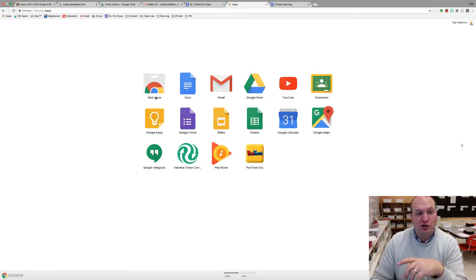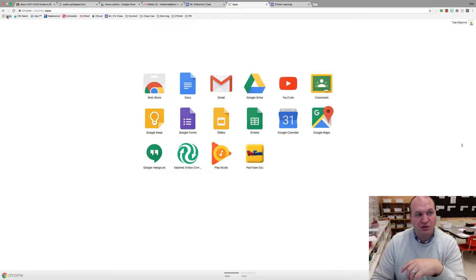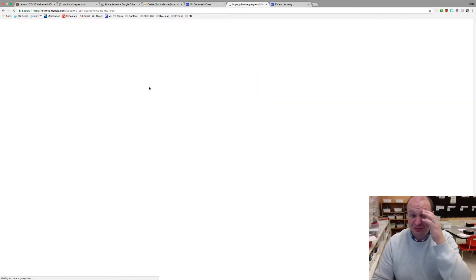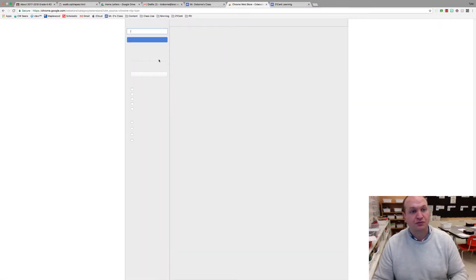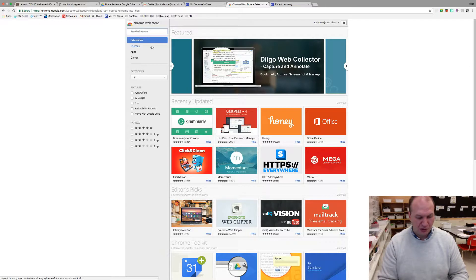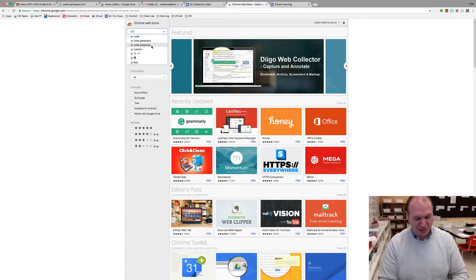So let's find a QR code generator. To do that, hit the waffle on your Chrome app and then go into the web store and all you have to do is start typing QR code.